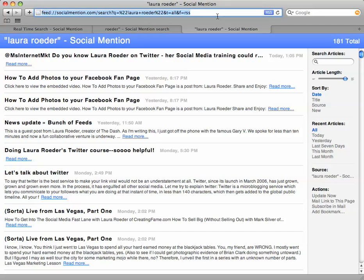This again is Laura Roeder letting you know how to use socialmention.com to comb social media for mentions of you and your business.